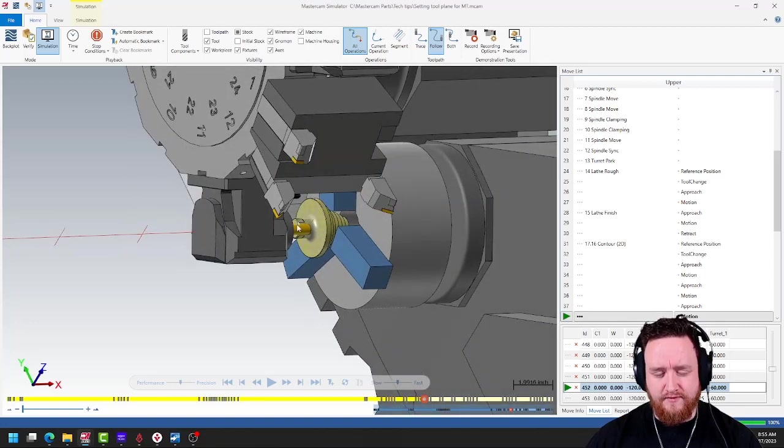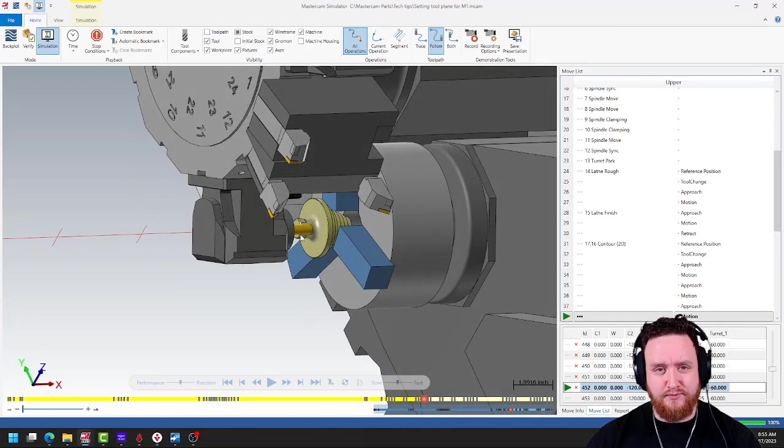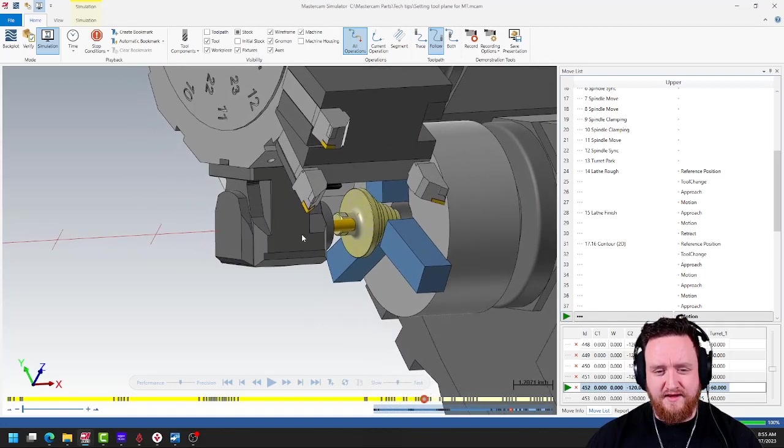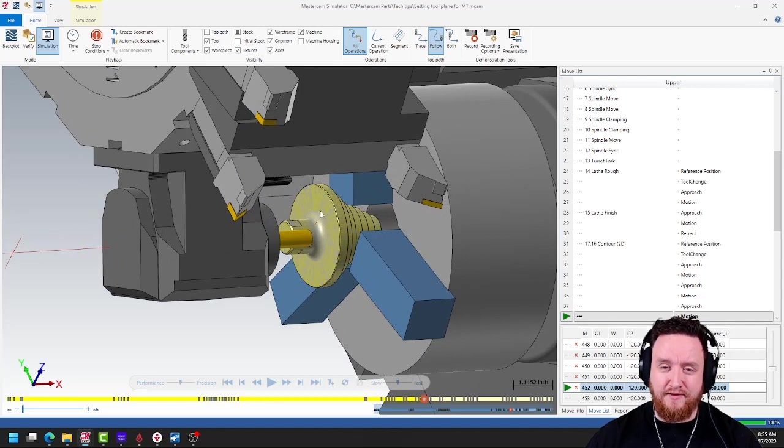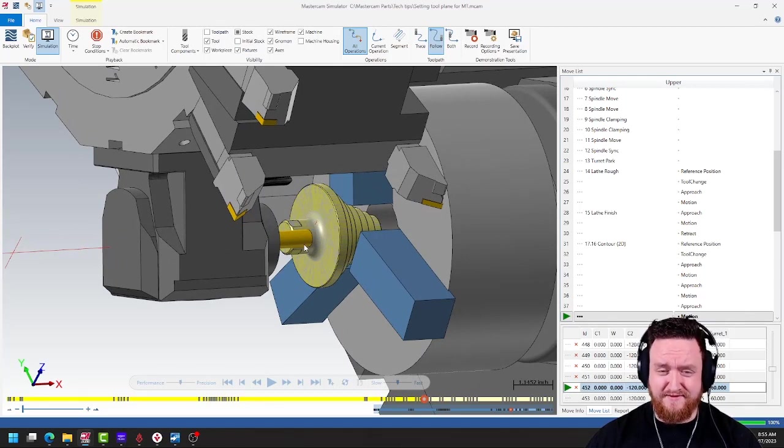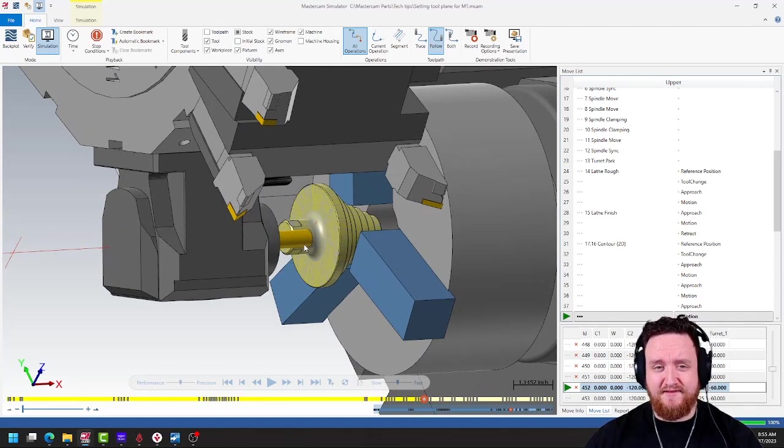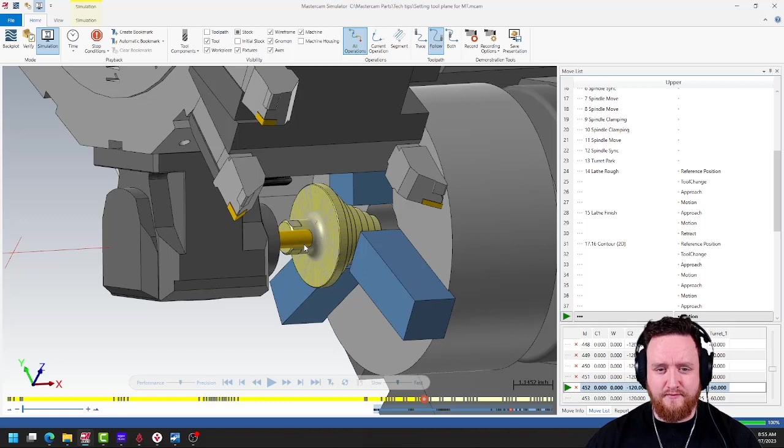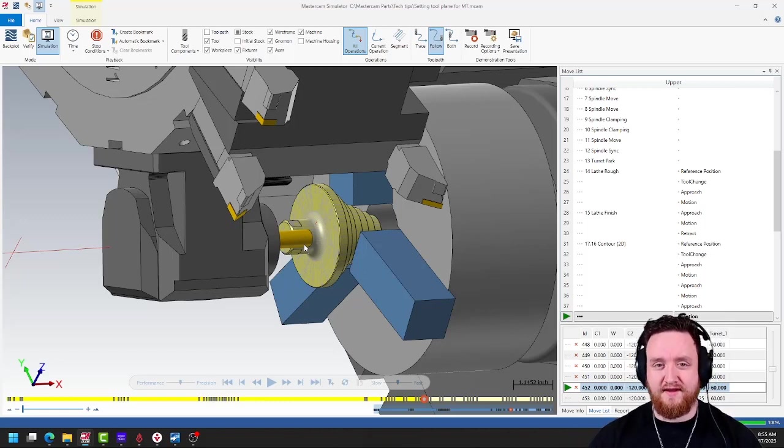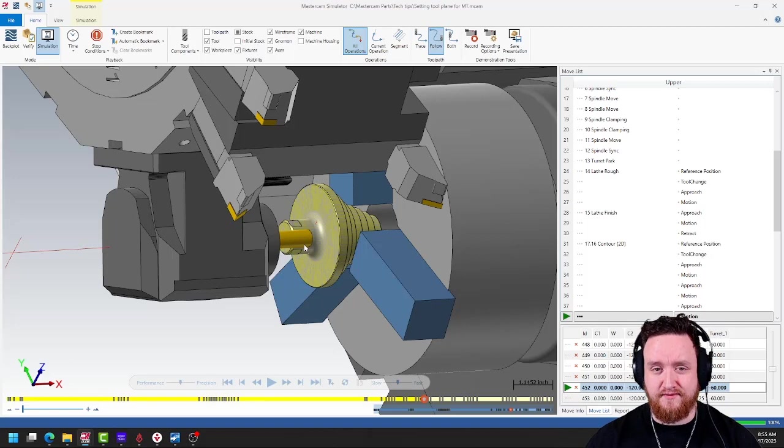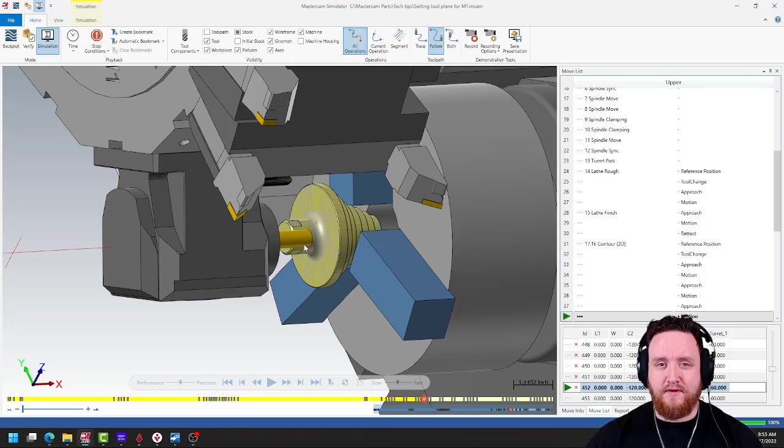Look at the way that the tool is actually approaching this. Instead of putting this flat higher up along X, it's kind of cutting it on the side. This isn't as efficient as it could be. If we put this up at the top, we're going to get more clearance and we're going to have less travel for the machine. So how do we force this in Mastercam?